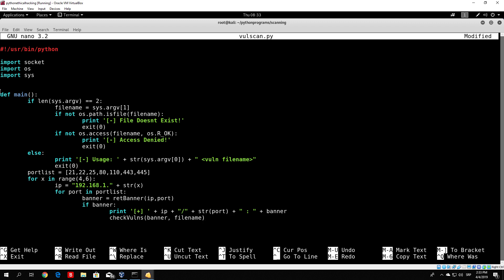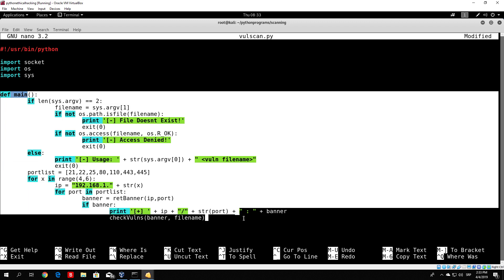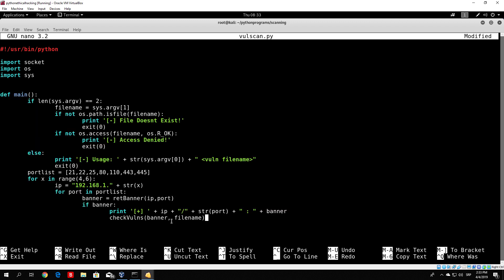The return_banner and check_vuln functions we will code in the next video. So for now we coded a good part of the code. We have our main function, which we should actually call down here. In the next video we will code the rest of these functions. Hope you enjoyed this video and I'll see you in the next one. Bye!